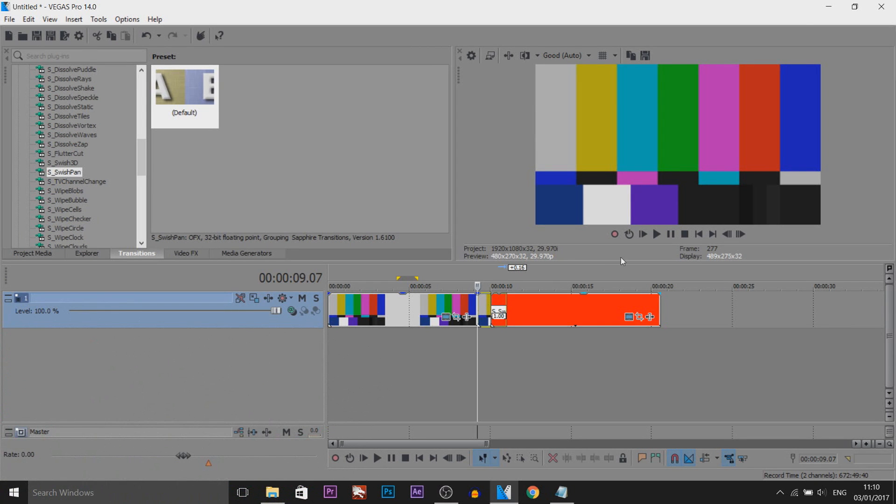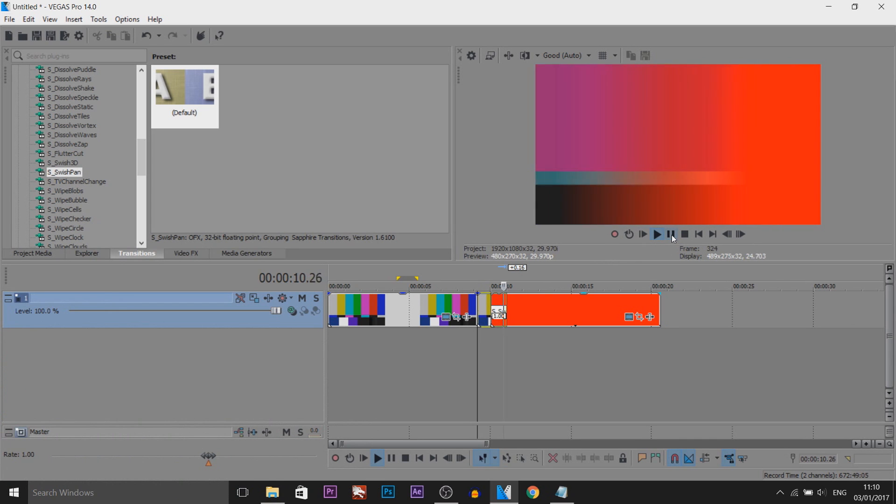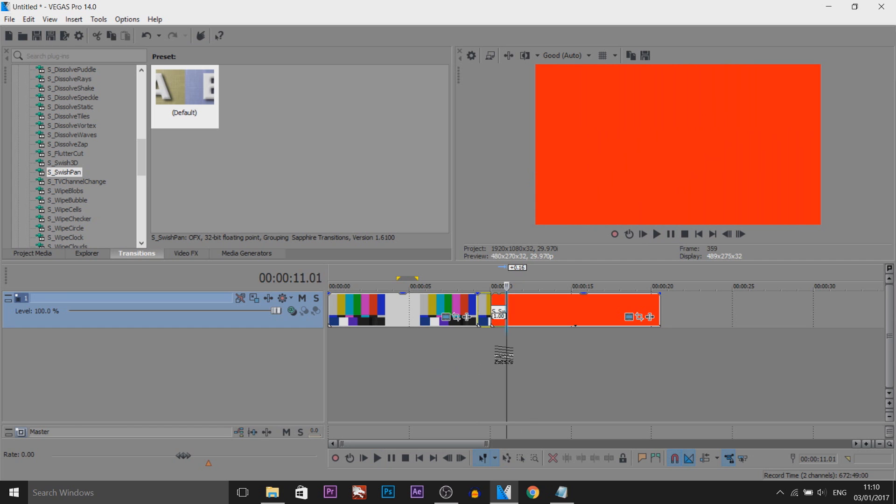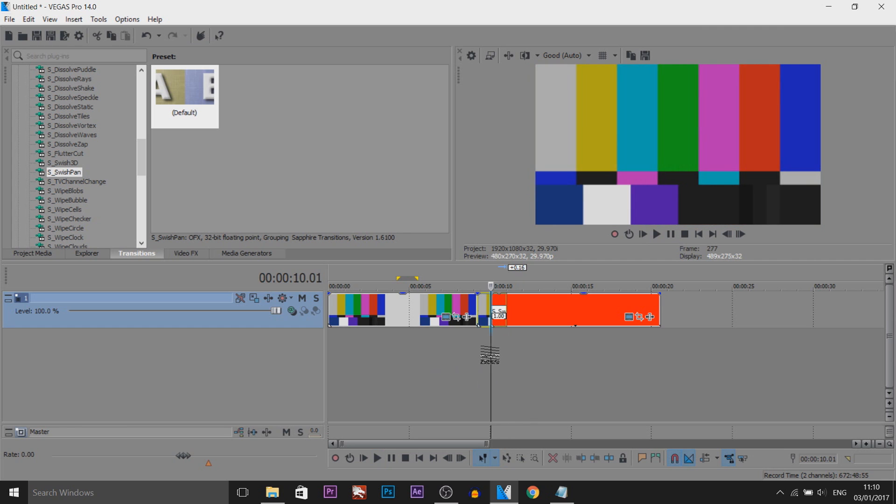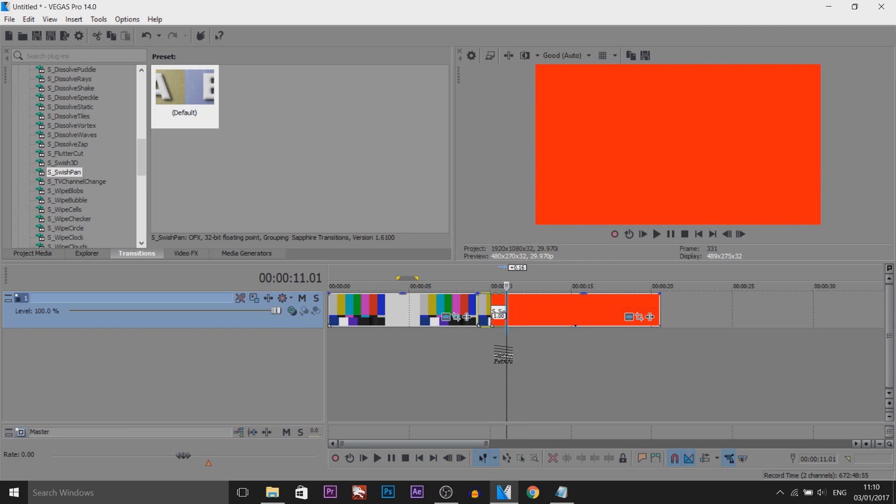And then from here we're done. So if I play this, as you can see that is what you're going to get. It just swishes straight to the red.